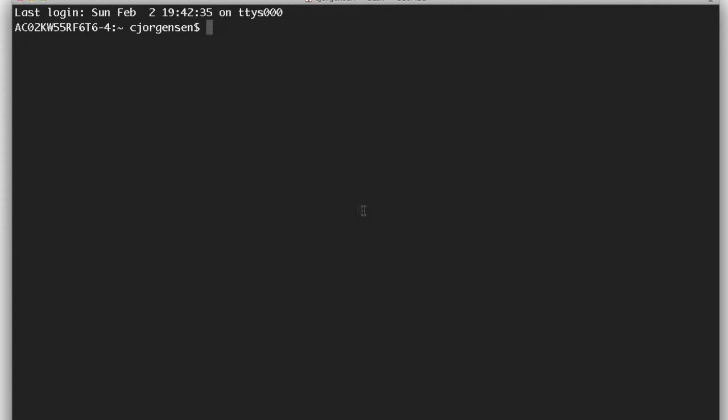I am going to demonstrate a natural language processing application called ELIZA. ELIZA was written at MIT by Joseph Weizenbaum in the mid-60s. She's built into a UNIX application called Emacs.